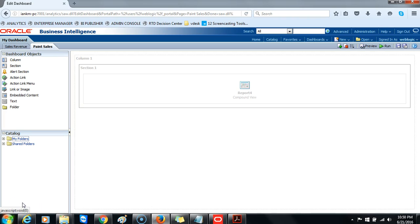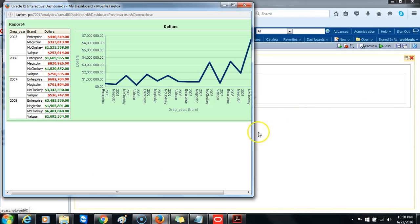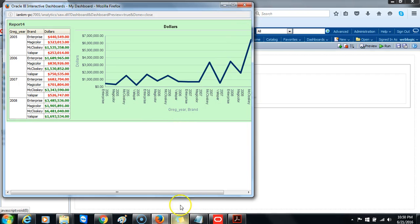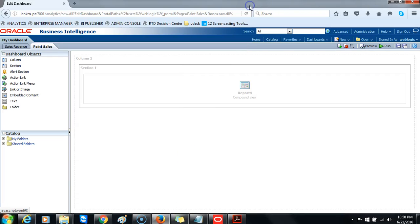Click preview to preview the dashboard. Notice that the background color has changed from plain white to the light green that we just selected. You can close out the preview to return to edit mode.